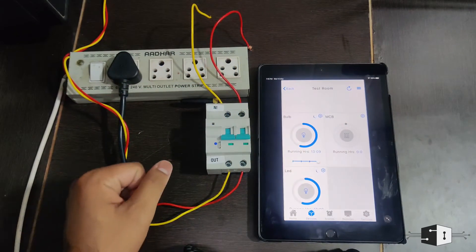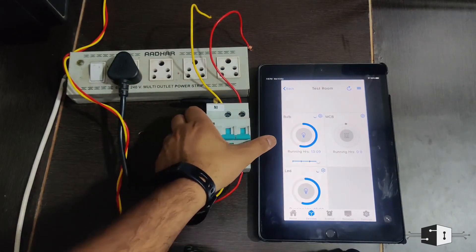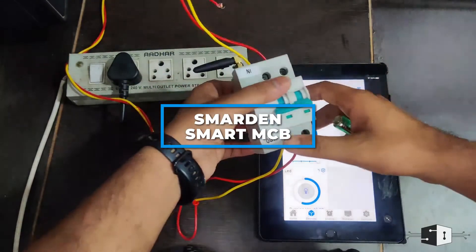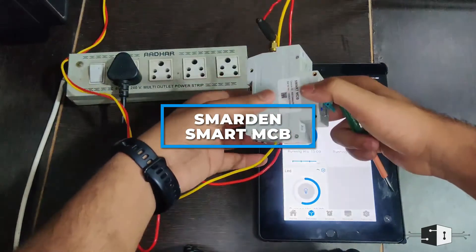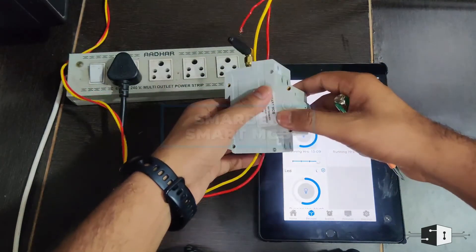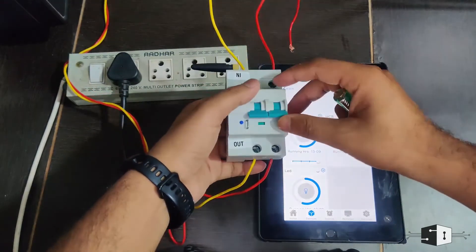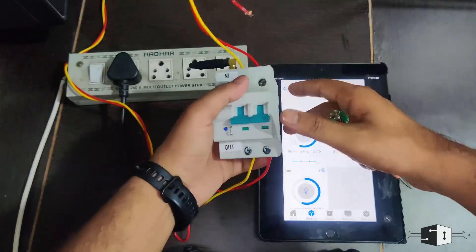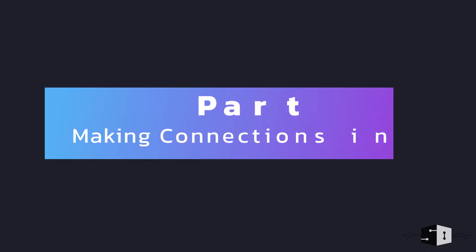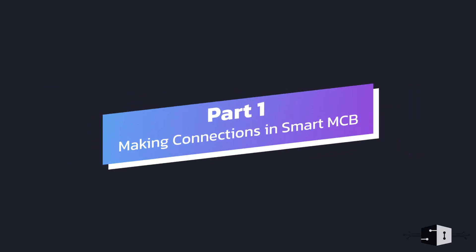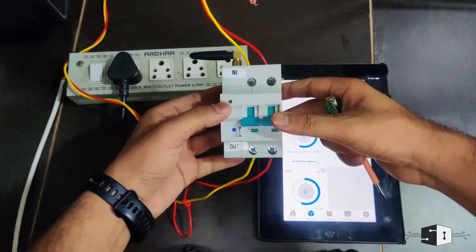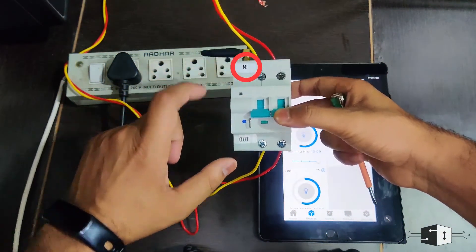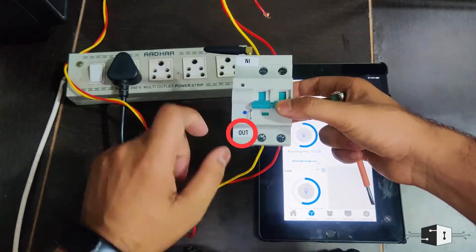Hello everyone, hope you guys are doing absolutely fine. So here I have the smart MCB, and in this video I'm going to show you how to use this smart MCB with the Smart End application and how to make the connections. Here, as you can see, I have two different sections: one is input and another one is output.